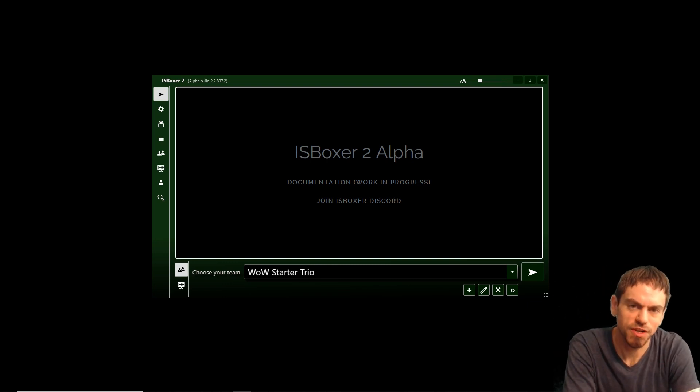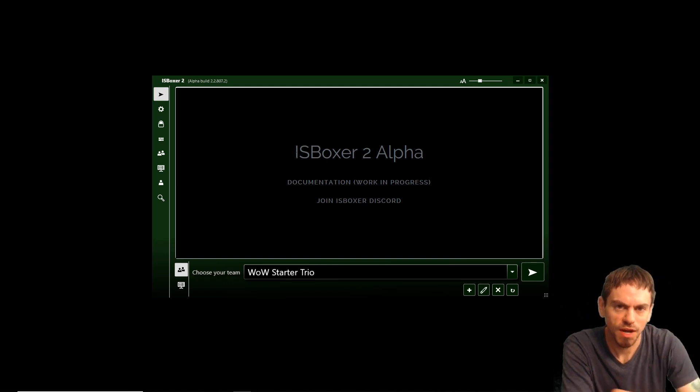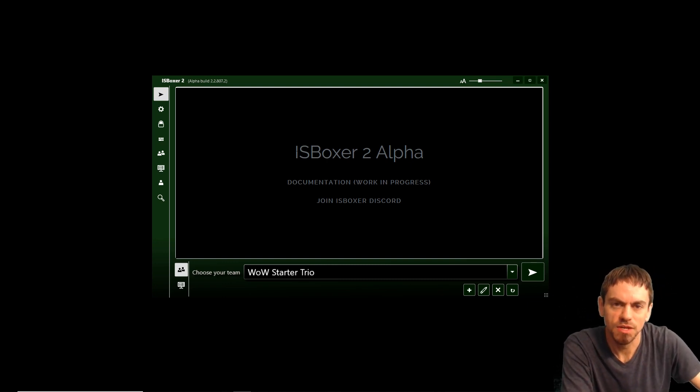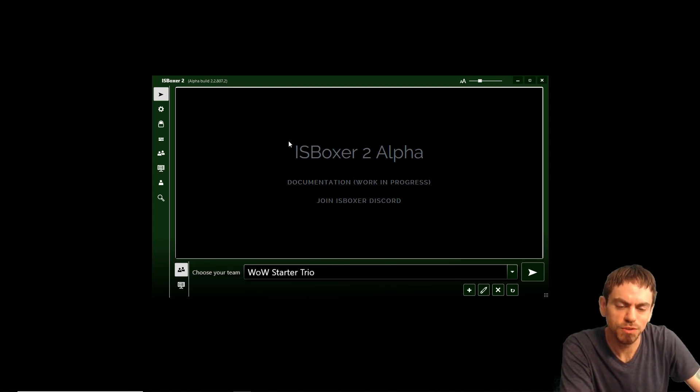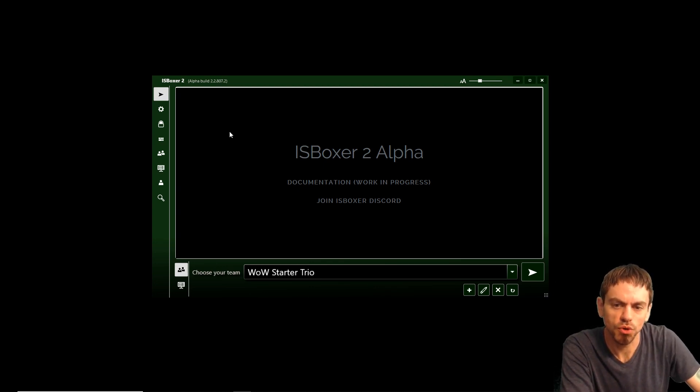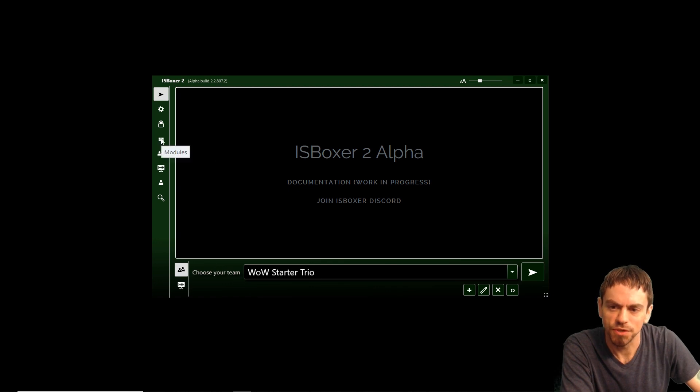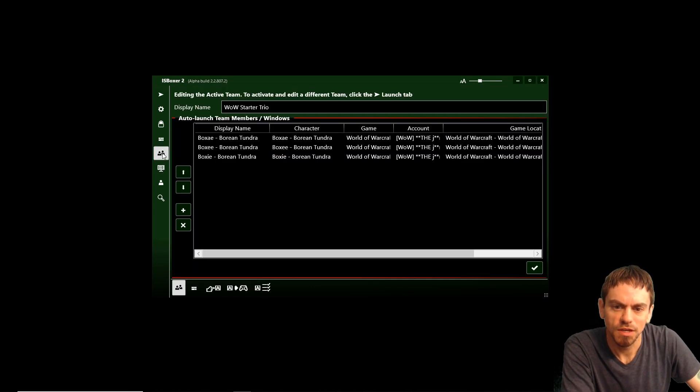Hi guys, I'm Joe the Multiboxer and we're back with another IS Boxer 2 Alpha video. This time I'm going to take you through a little bit of new modules and we're going to do some World of Warcraft gameplay. So here we go, let's get right to it.